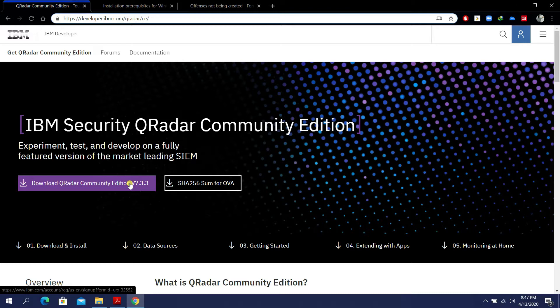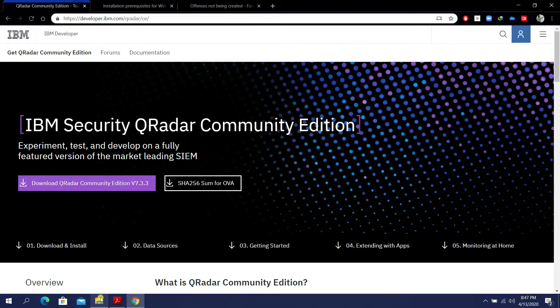Step one: we need to download QRadar Community Edition. I'm going to download it using an internet downloader. To speed up this tutorial, I have previously prepared the downloaded version. I have a folder called 'qradar' and inside it the file: QRadarCE733GA_v_0.tar — the compressed format.